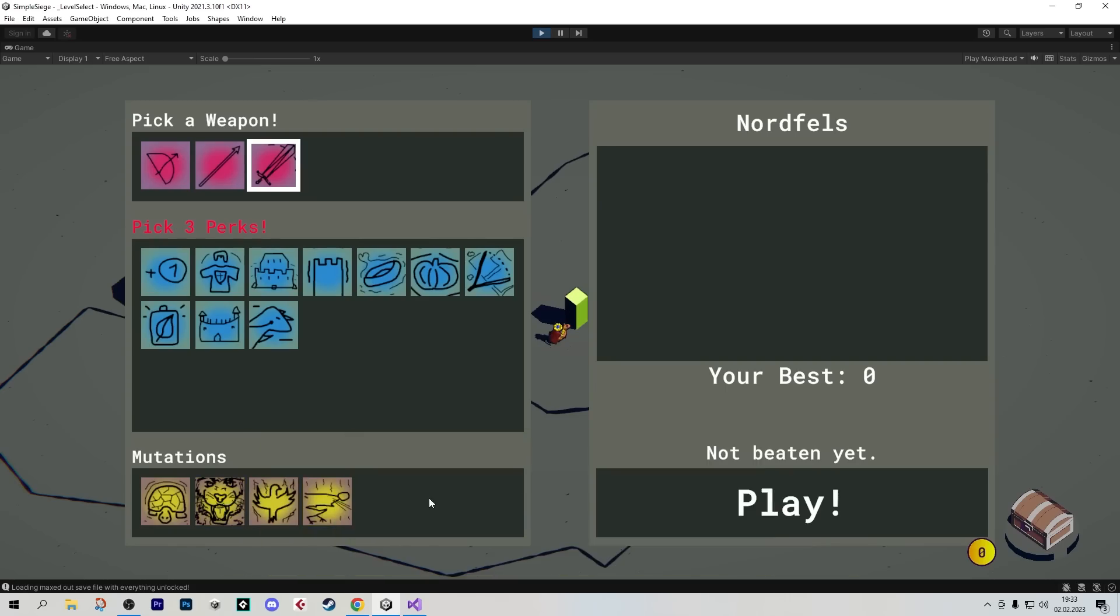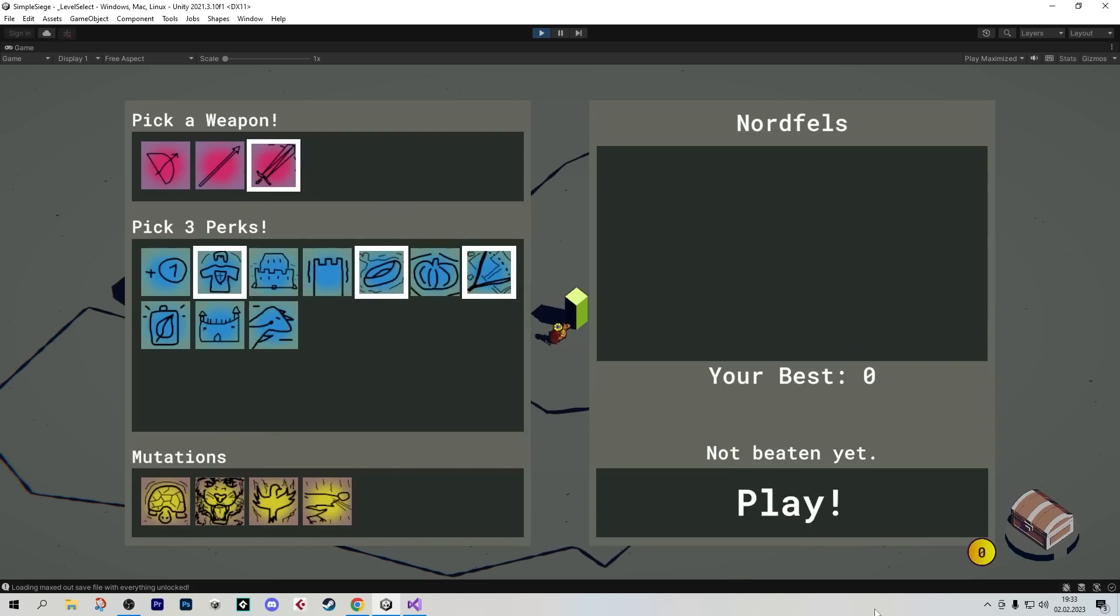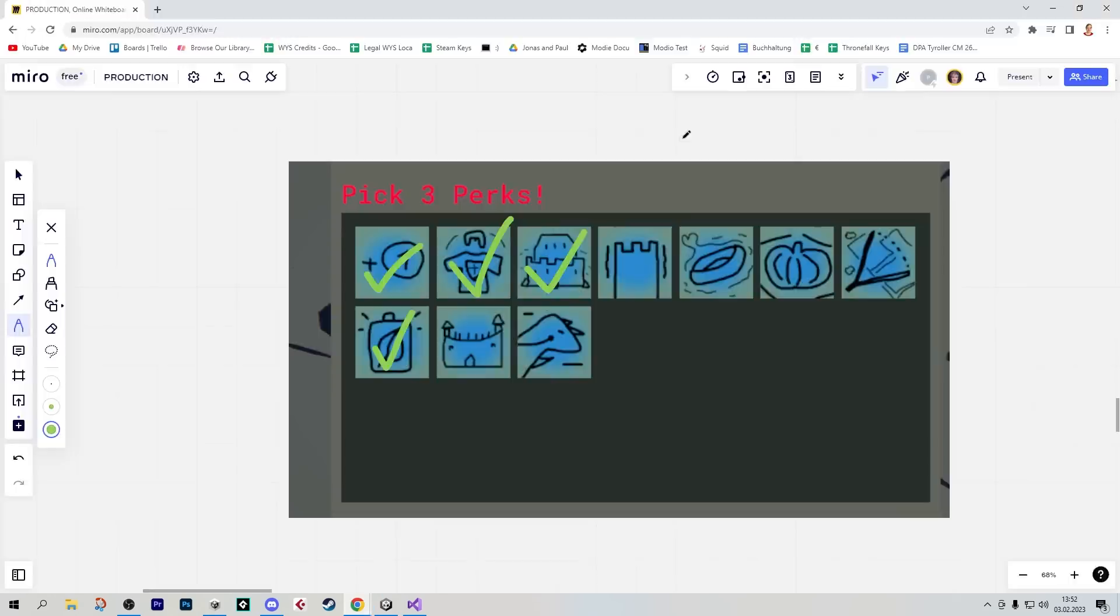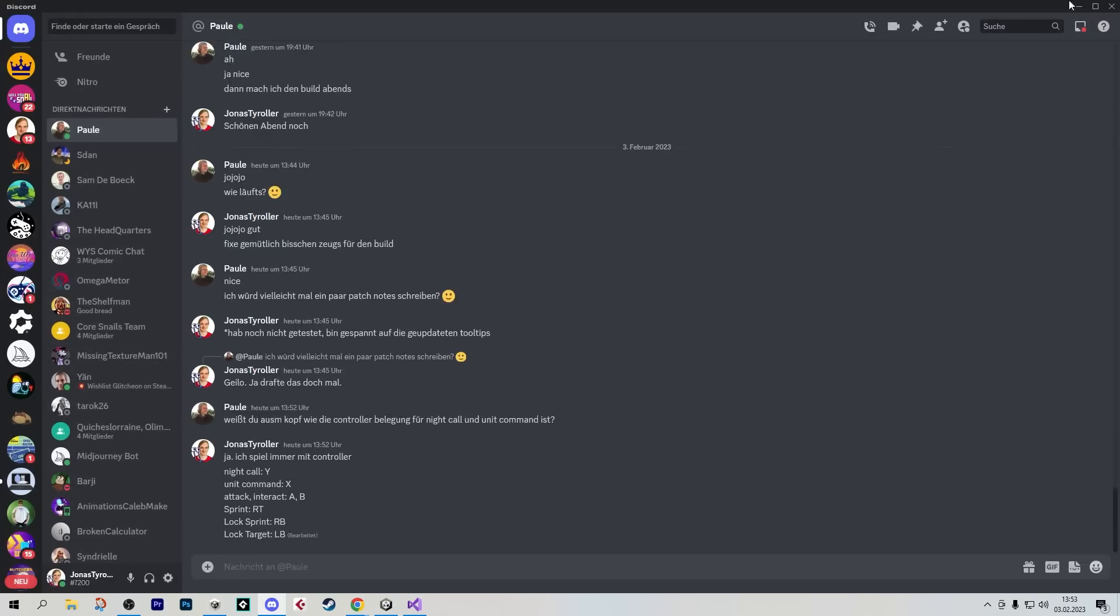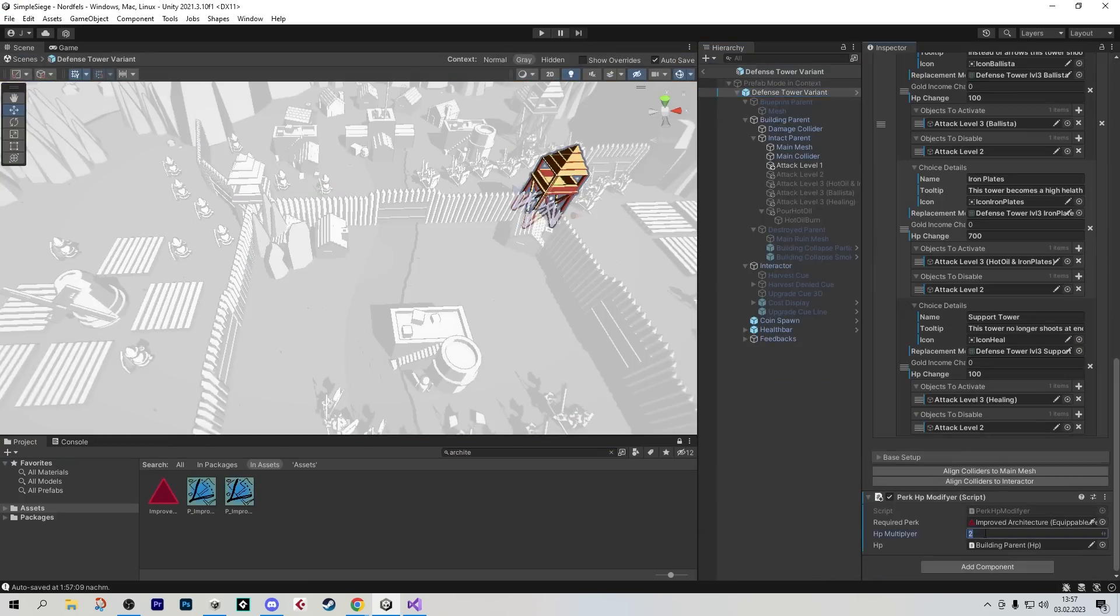I split the mutations into their own category, so that means you can pick three perks and as many mutations as you want now. A lot of the new perks you can select before the game aren't actually working yet, so slowly working my way through them here.